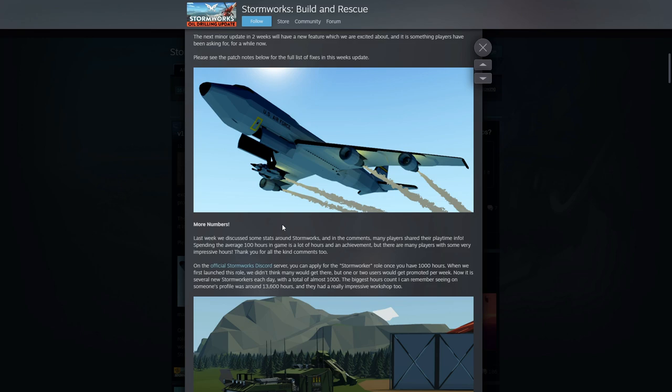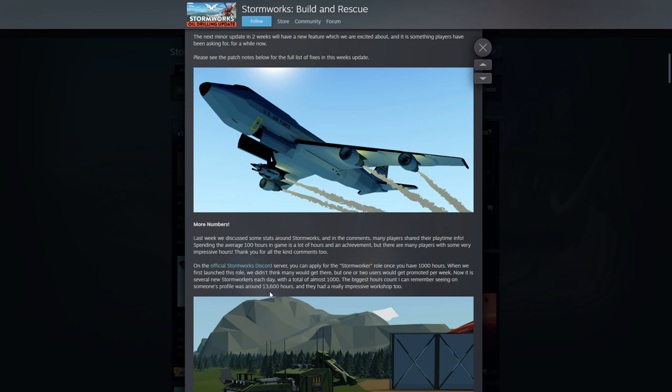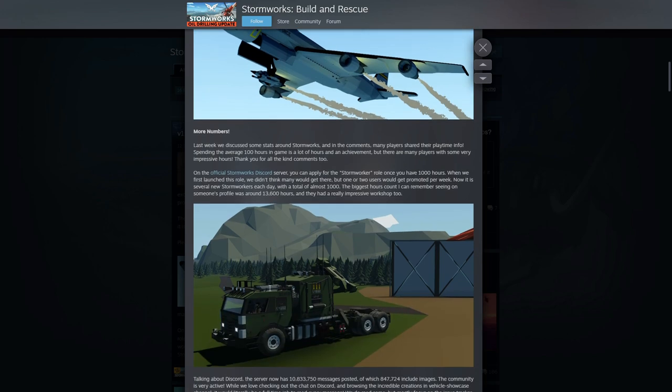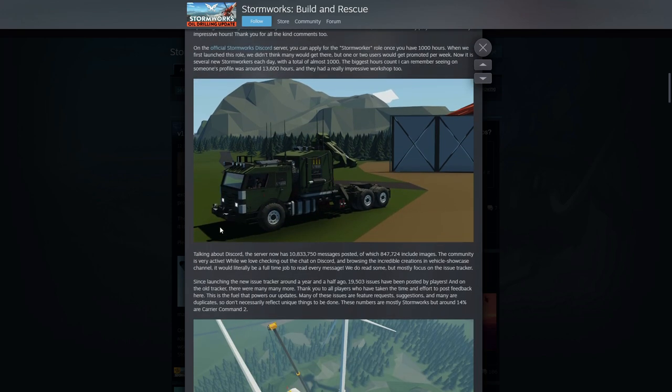On the official Discord server you can apply for the Stormworker role once you have 1,000 hours. When we first launched this role we didn't think that many of you would get there, but one or two users would get promoted per week. Now it's several new Stormworkers each day. The biggest hours count I can remember seeing on someone's profile is around 13,600 hours. They really have an impressive workshop too. I know somebody that's getting close to that too as well. That's pretty impressive.